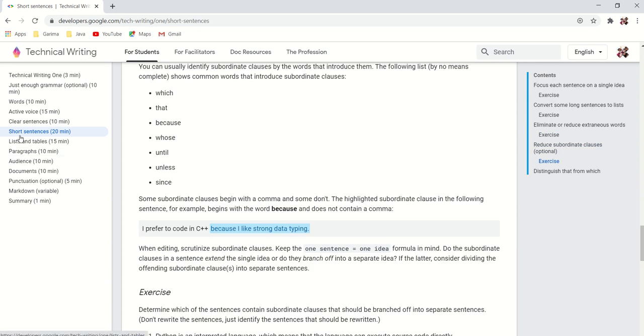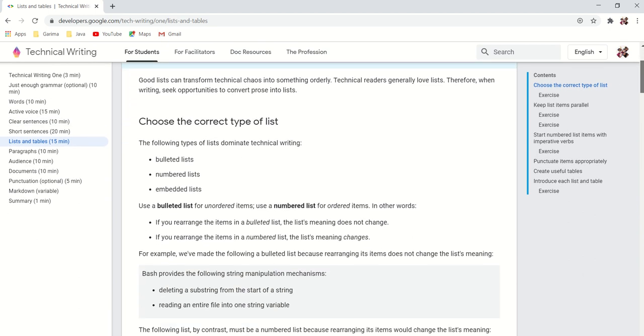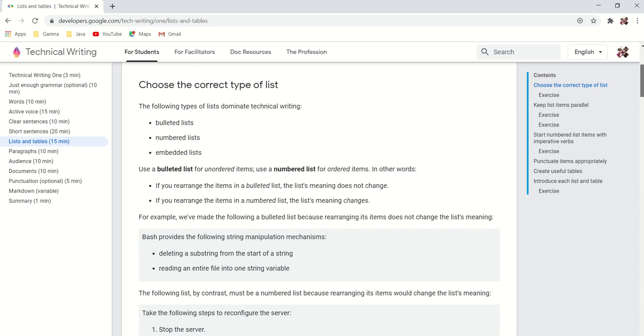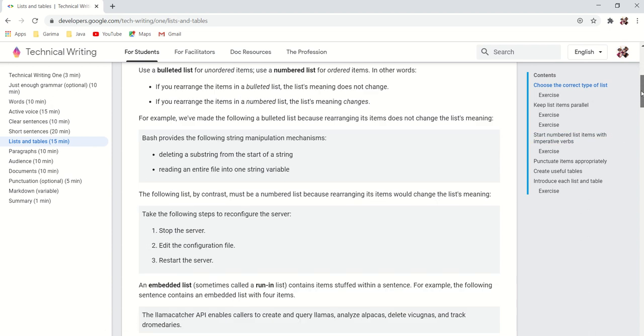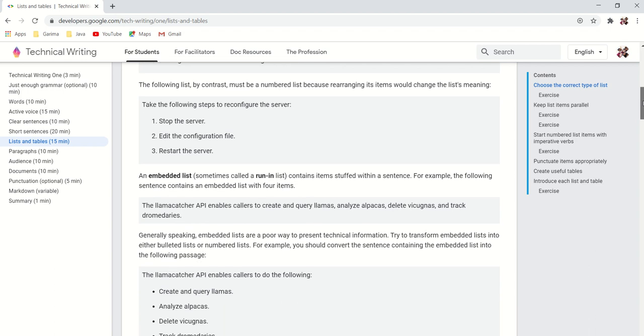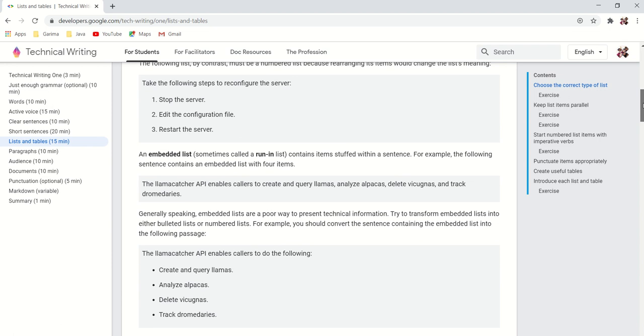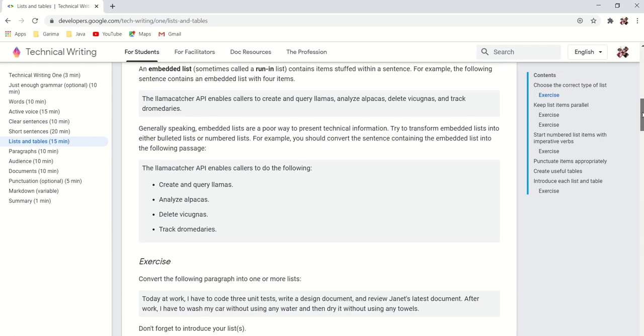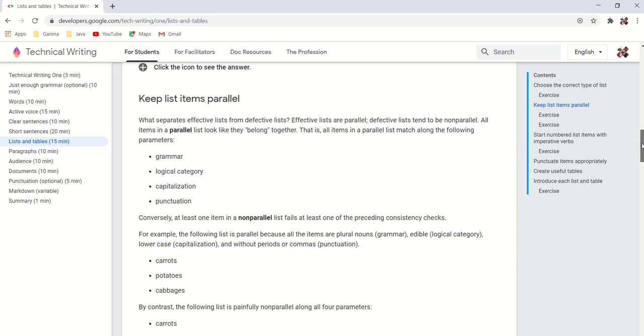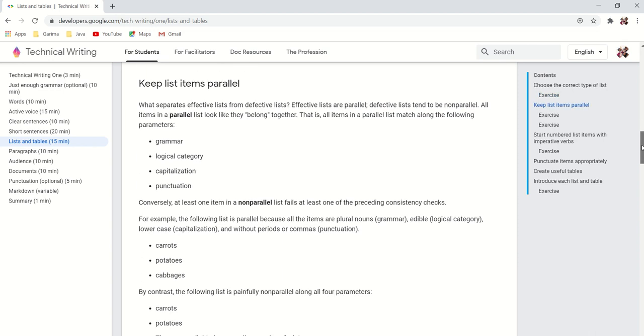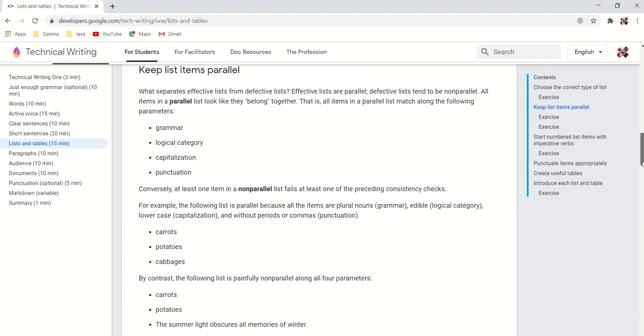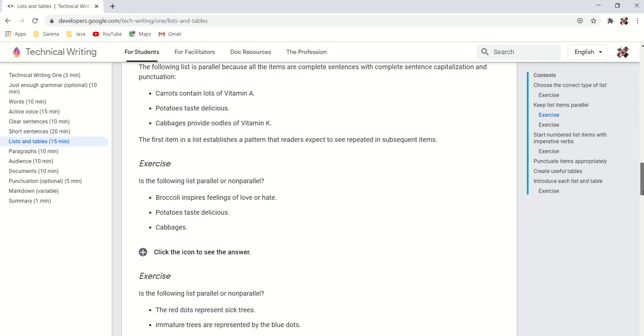The next one is about lists and tables. It tells when to use bulleted lists, when to use numbered lists, when to use embedded lists. So bulleted list is basically for unordered items, and numbered list is for ordered items. So in procedures we use numbers. And let's say if we have to tell about benefits, we can use bullets. This slide is also best because it tells about parallelism, which is a strong pillar in technical writing. There should be a rhythm in your writing.